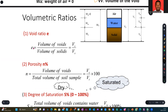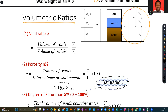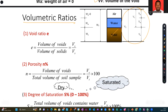We've been able to establish the various components of the three-phase system. We want to use them to find the volume relationships or the volumetric ratios that exist on the right side. One of these is what we call the void ratio — measuring the amount of empty spaces with respect to the solid spaces within the soil sample or the porous rock sample.